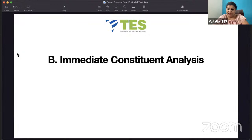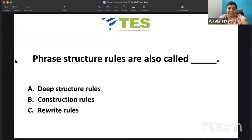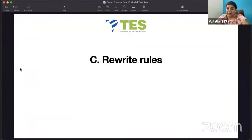Please do extra reading on IC analysis and TG grammar, then phrase structure grammar. One question based on any of these you can get. Phrase structure rules are also called — is it deep structure rules, construction rules, or rewrite rules? The answer is: phrase structure rules are also called rewrite rules.